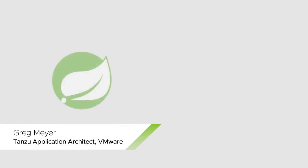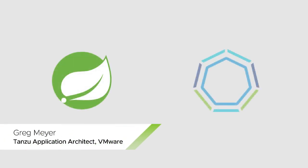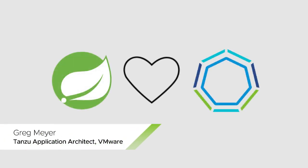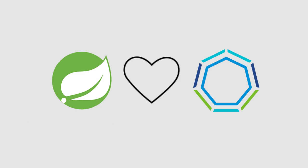Welcome to my Spring and Tanzu application warning series. Hi, my name is Greg Meyer and I'm an application architect on the VMware Tanzu development team.